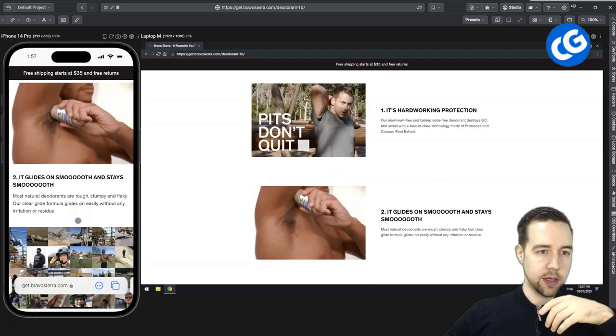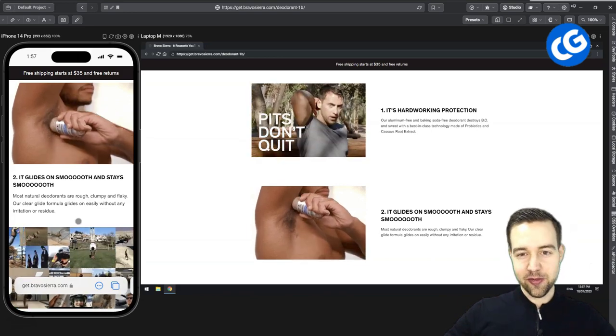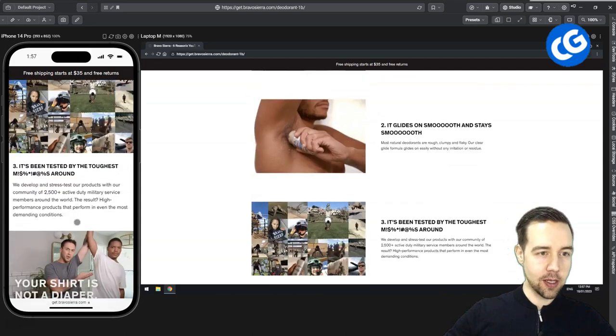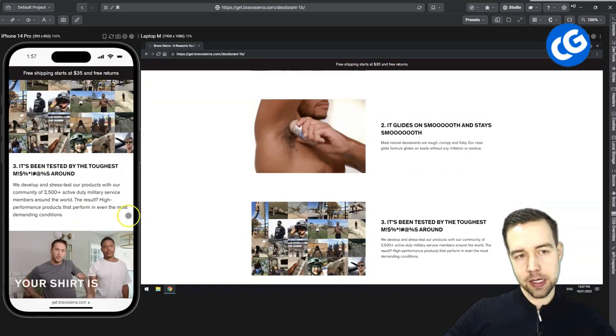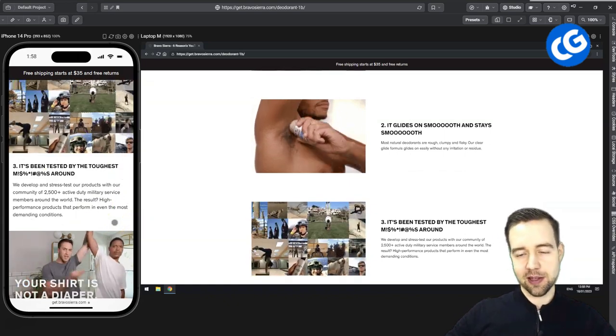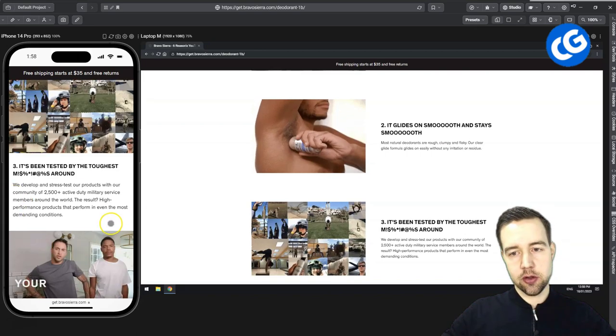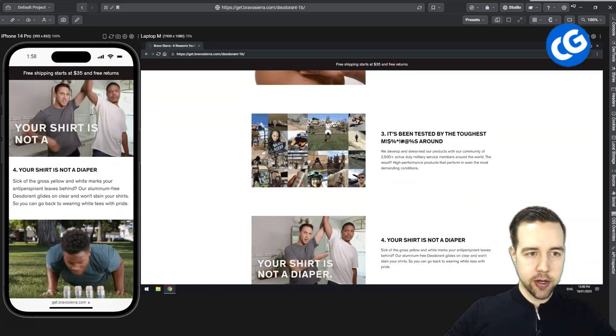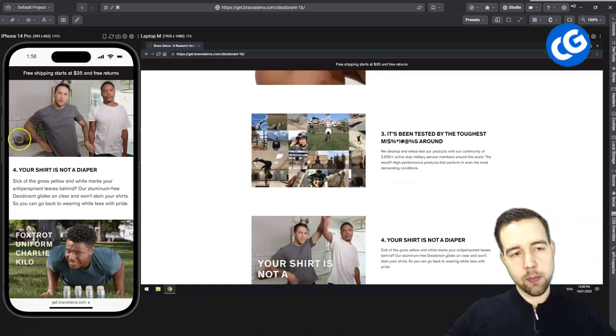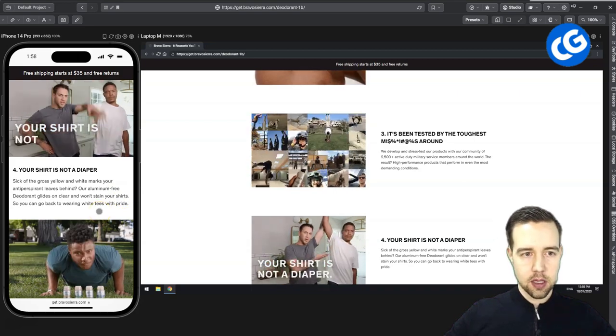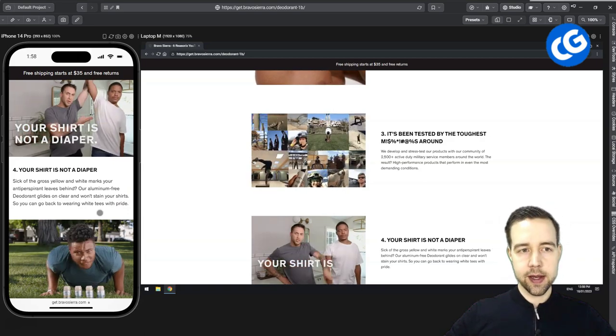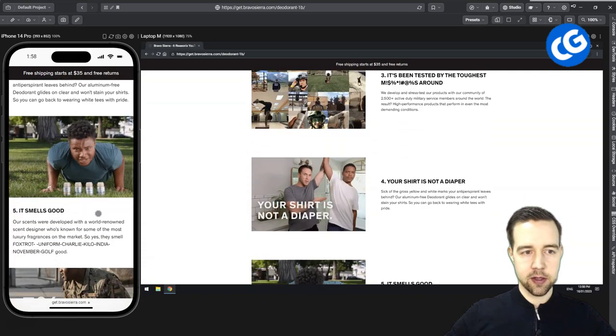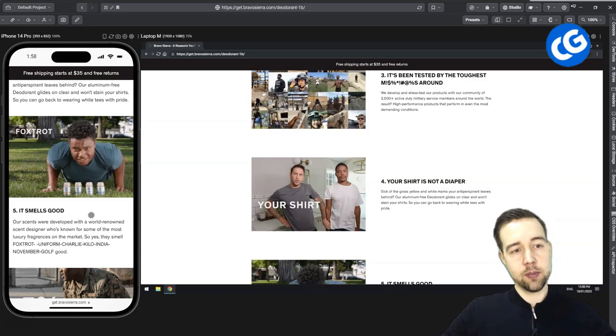You can have this definitely on the page, but most likely a place for that would be a little bit later. Next it glides so smooth. Probably not a pain point from before. Here is probably the first one they could have actually led with. So you have this that has been tested by the toughest MOFOs around. The first differentiator for this kind of product. Next your shirt is not a diaper. You have a pain point here that some deodorants might bleed out these stains. So again one of the better ones. They just didn't lead with the best ones.